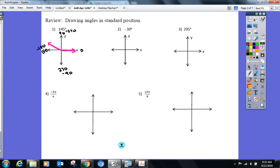You also have to show me the direction of rotation — clockwise or counterclockwise — with an arrow. Theta is just a variable like x, y, z; it's a variable that represents an angle. So I could rewrite this question as theta equals 145°.